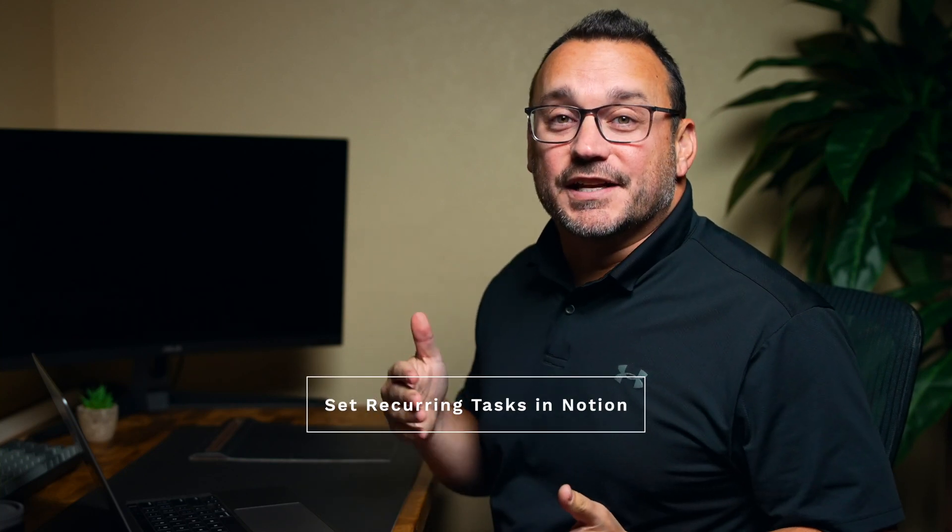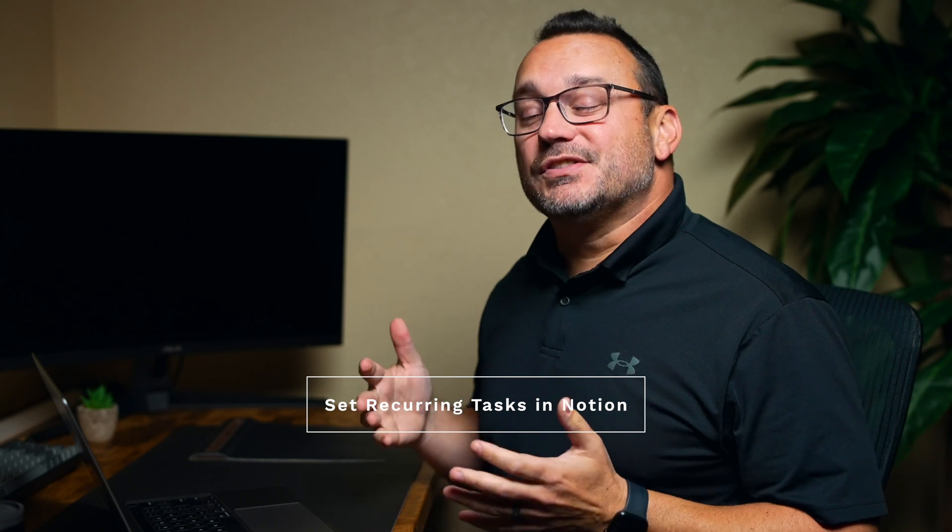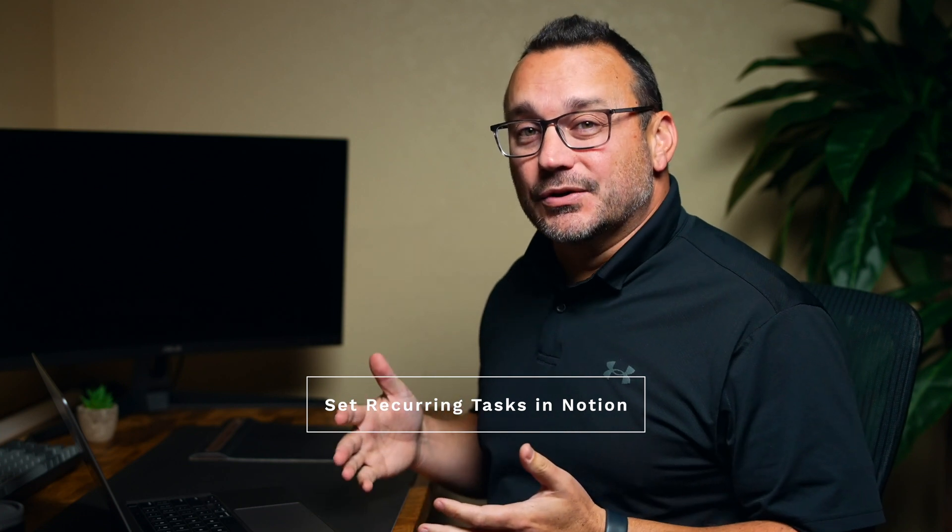Hey it's Jared. Today we're going to talk about setting recurring tasks in Notion. Now this is something that you still can't do as long as we've wanted it as an option. It still has not come to Notion.